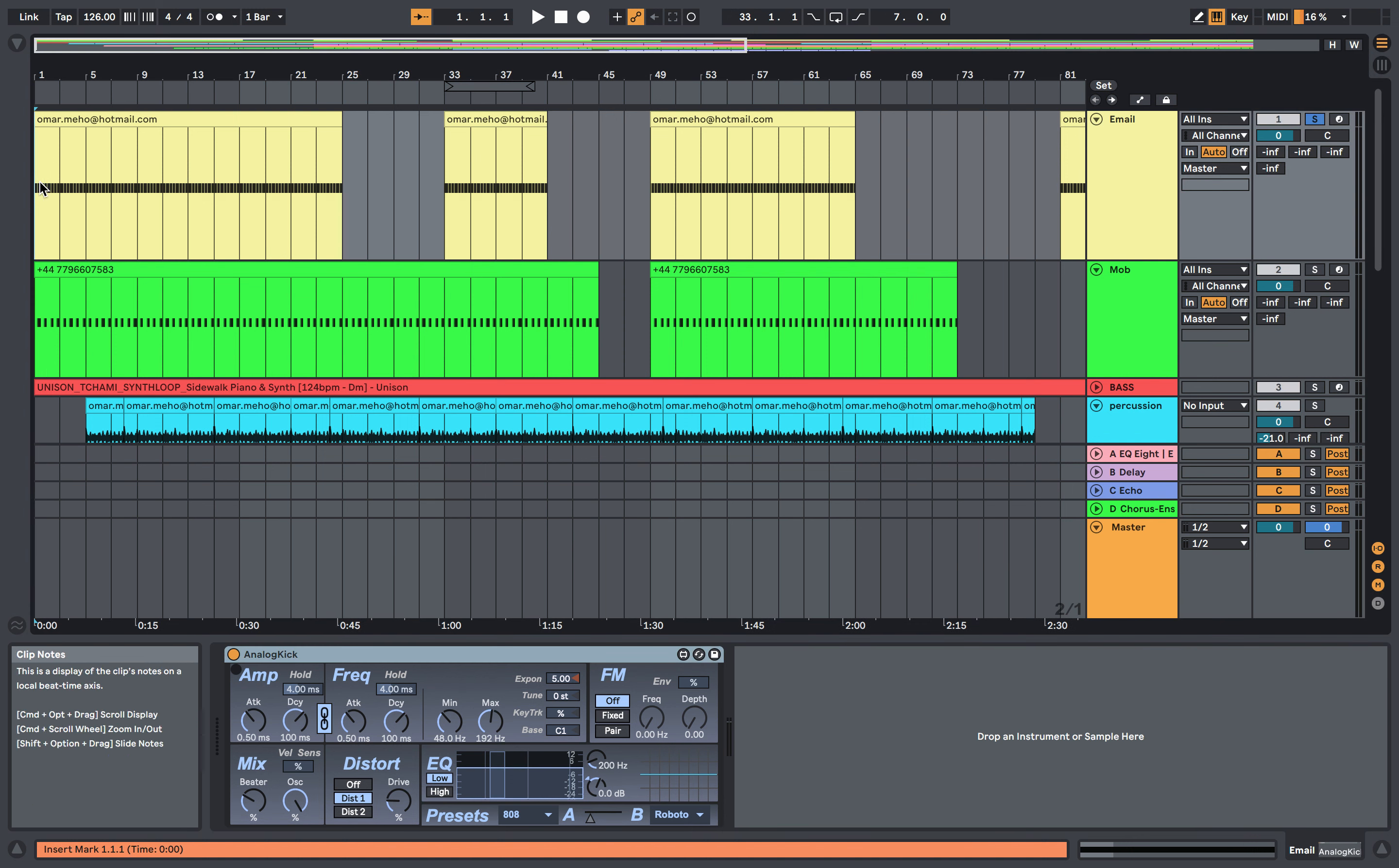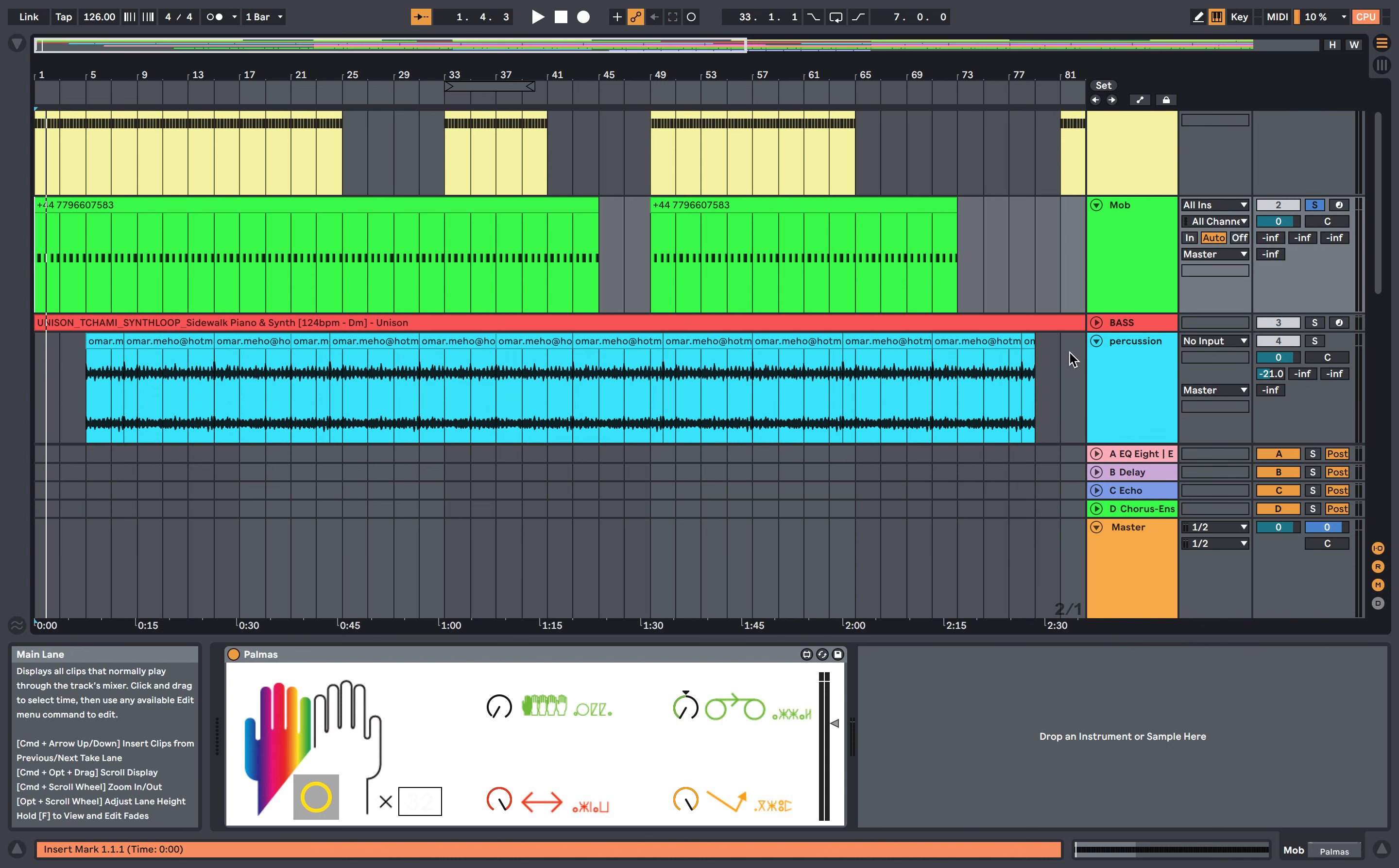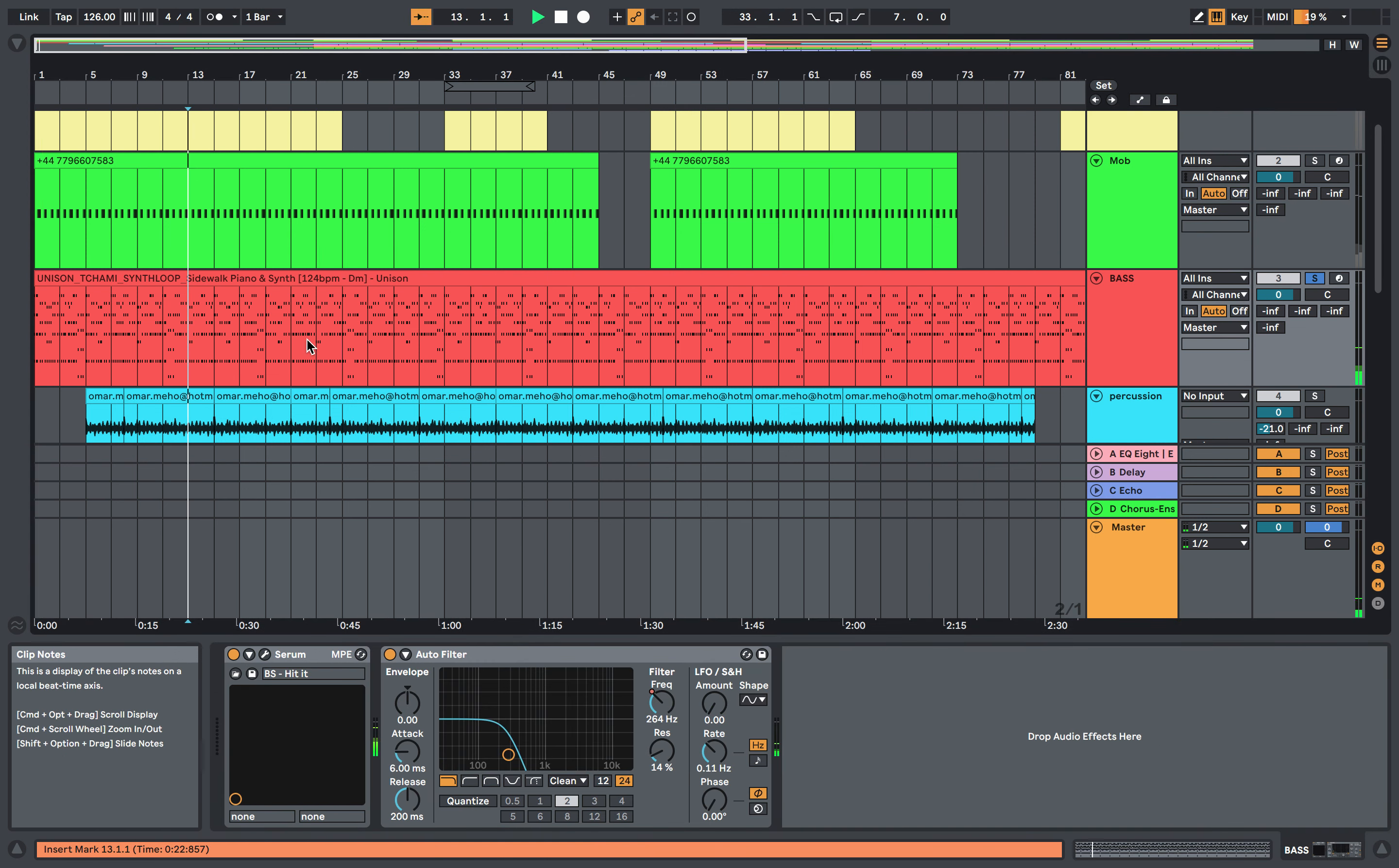This is the analog kick. As you can see, I've used the 808 preset with a bit of Roboto mix. We've got the clap sounds from Palmas, and I've pitched that down using this parameter, taken it all the way counterclockwise. Got a really nice bass line using Serum which we filter in.